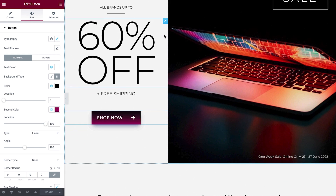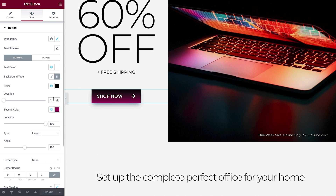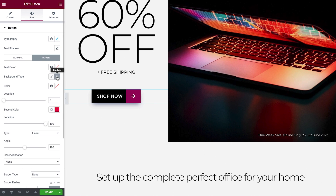For the final example, we'll use the gradient background to separate and highlight elements within the button. I've already added a button and set the content and gradient colors. To separate the icon from the text, adjust the location of each color and change the angle of the gradient. Next, click Hover and update the settings there accordingly.